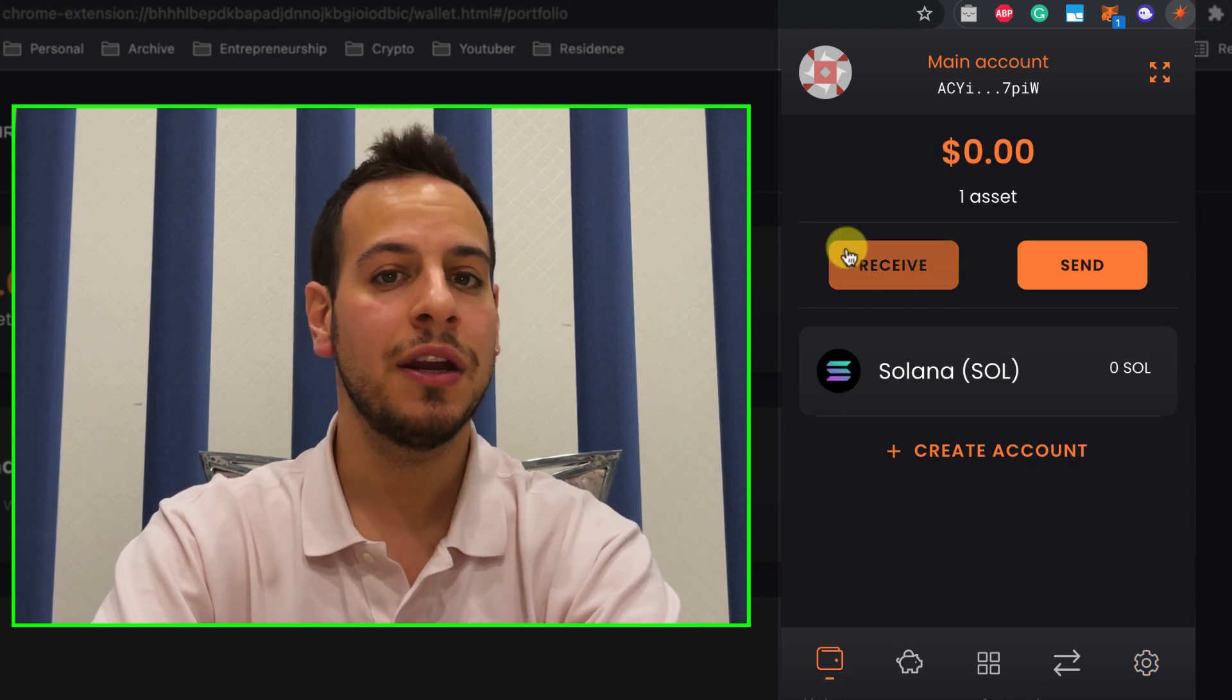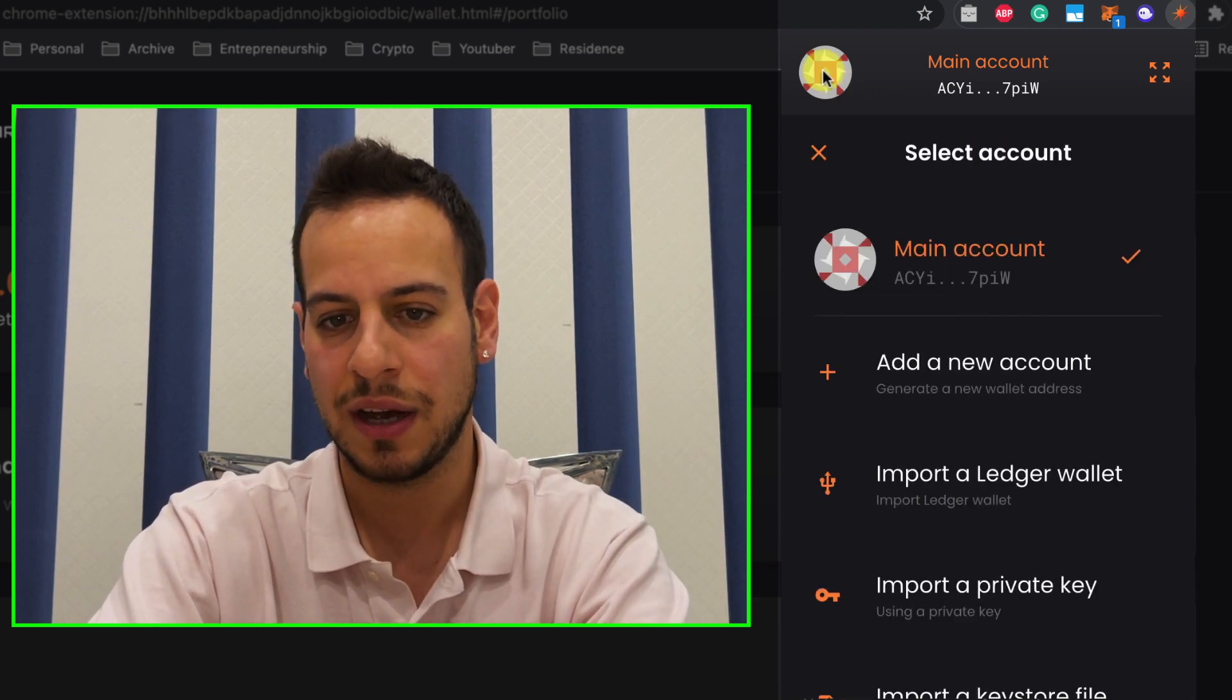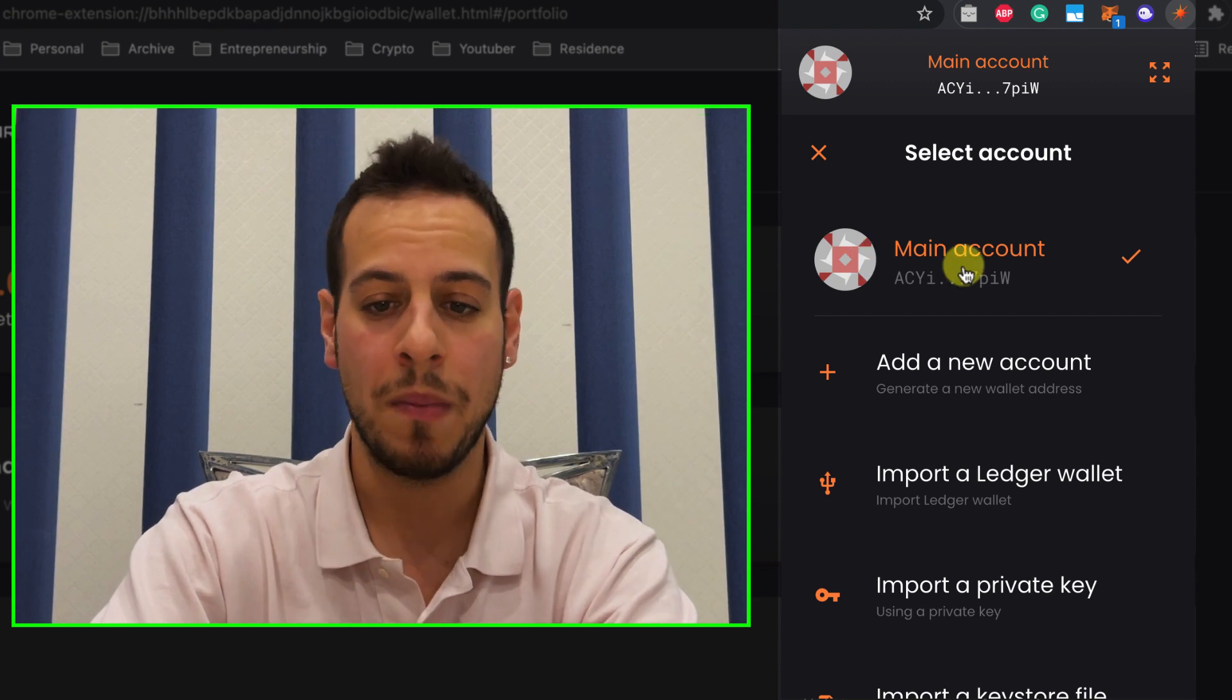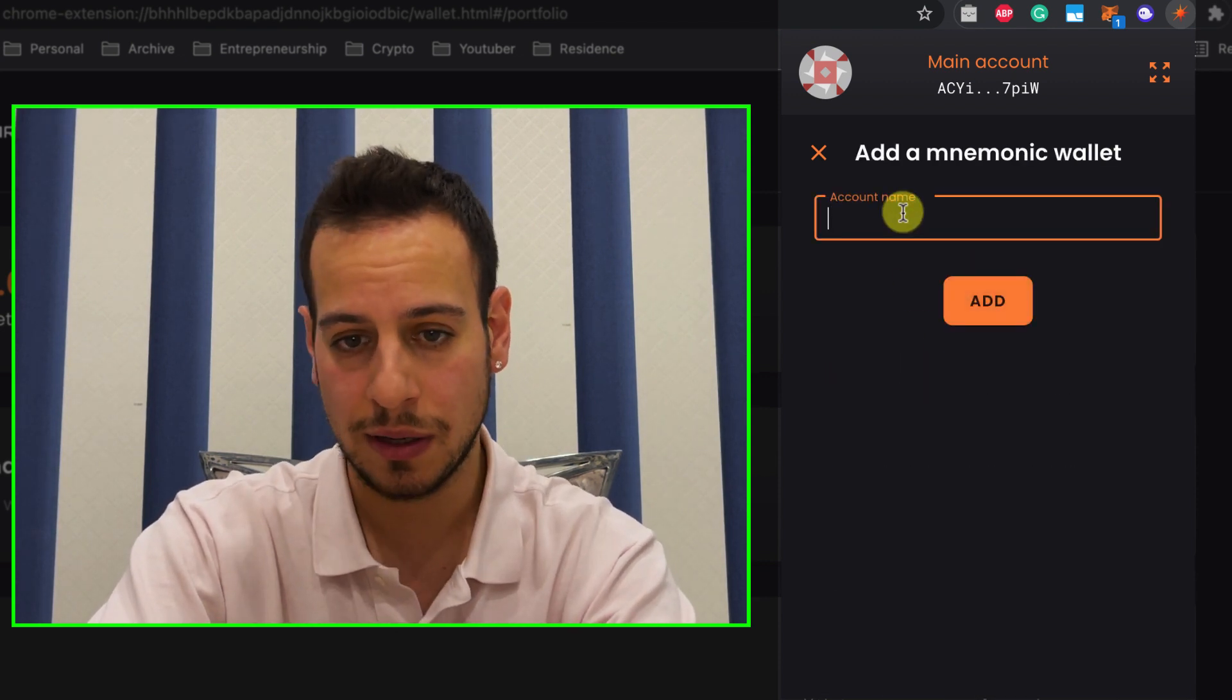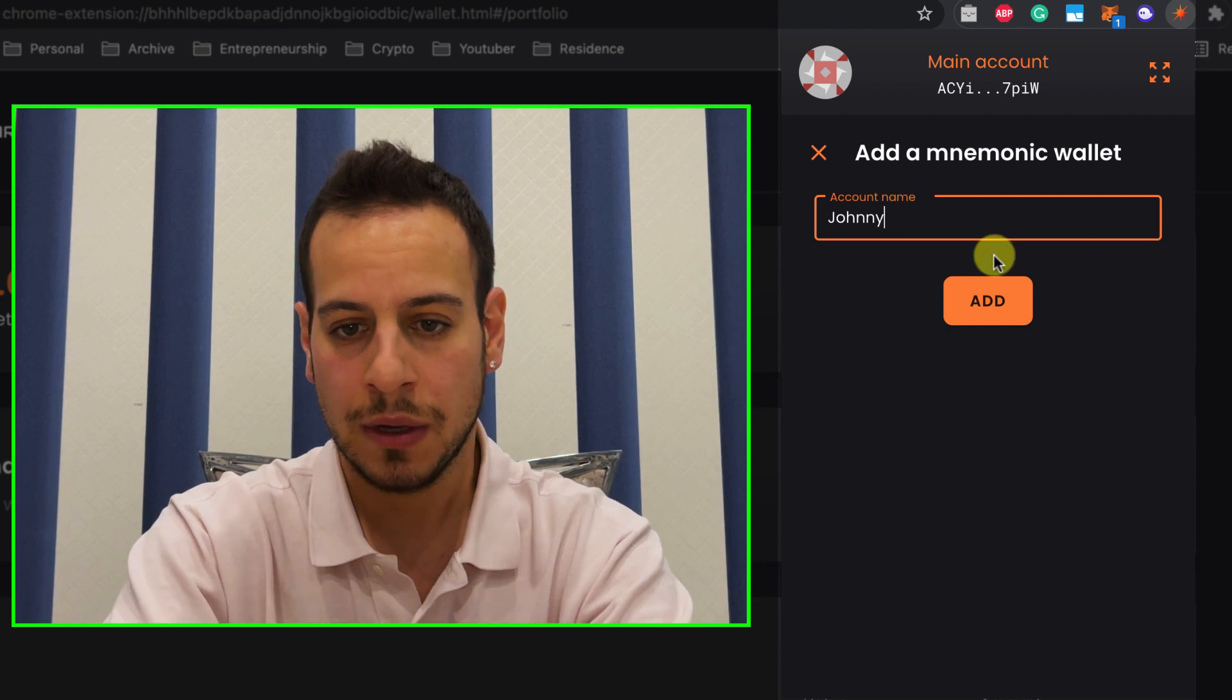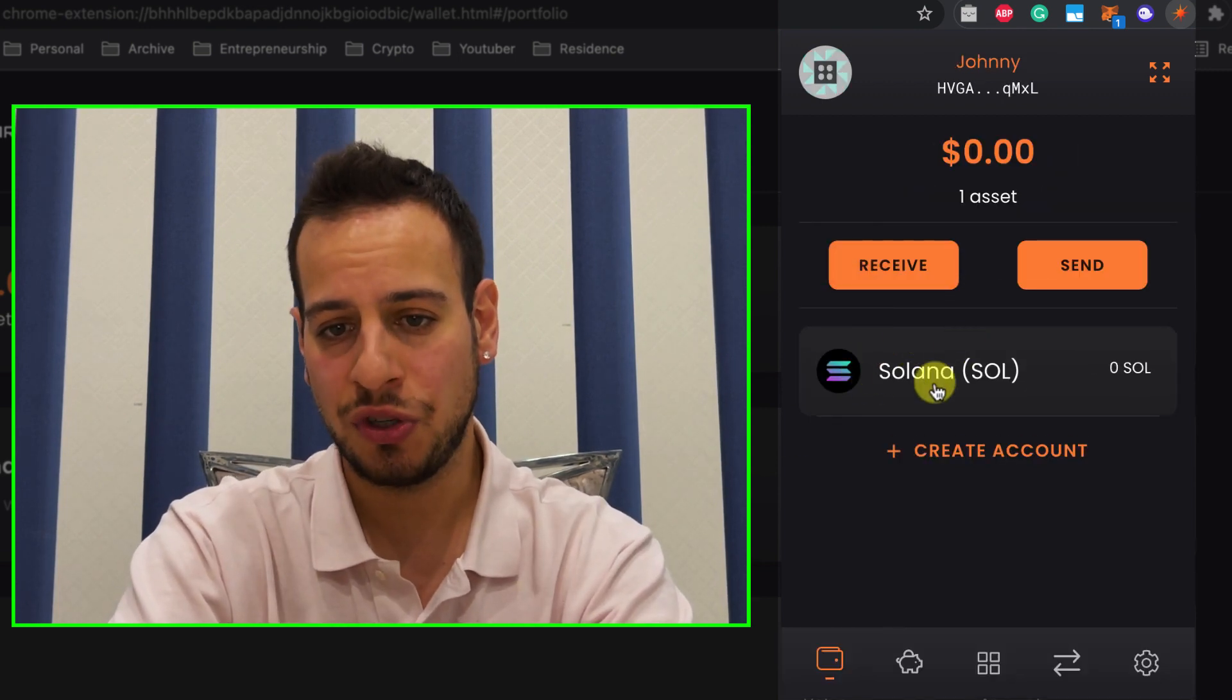Now let's say you want to add another wallet or add another account, you basically click here on the left side avatar. And here you can see your main wallet and you can click add new account and let's say Johnny. All right, so this is the account number two.